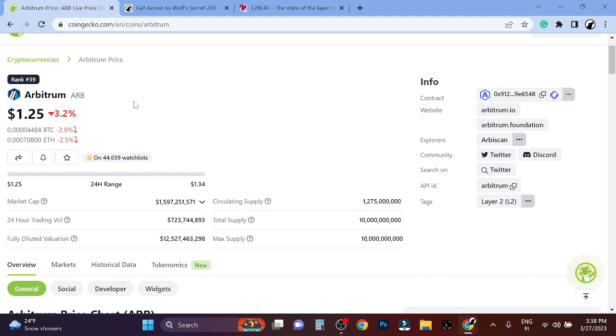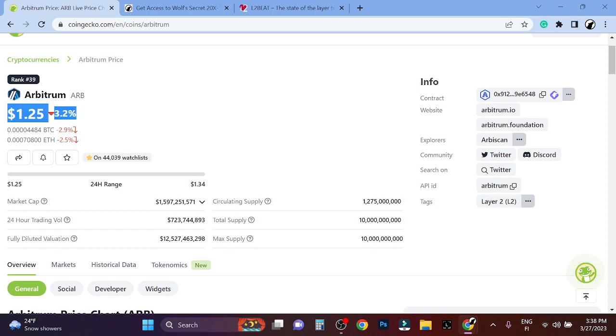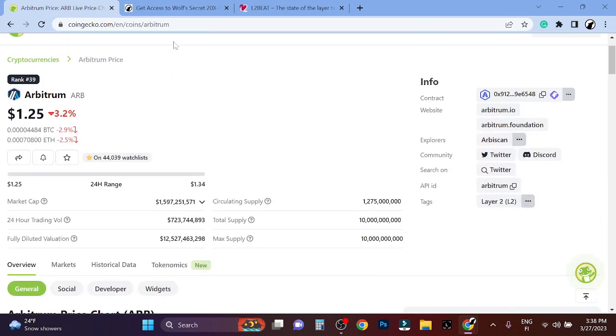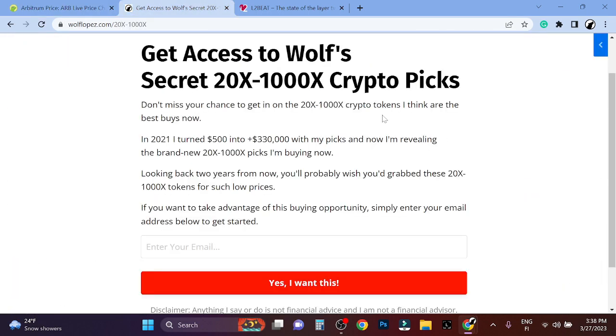But I think Arbitrum definitely has like 20x from here, even like 40x from here. I think it definitely has that potential. So with that being said, I'll probably buy back at some point. But right now I'm really focused on low caps, simply because I'm really focused on gaming right now to be honest.